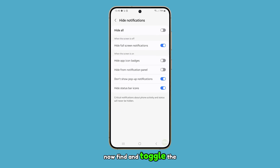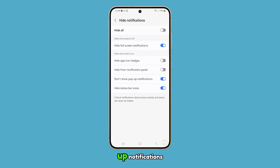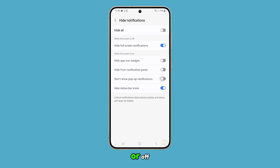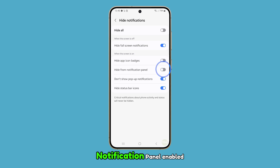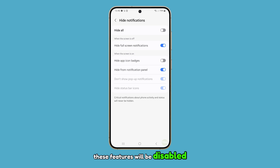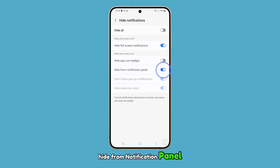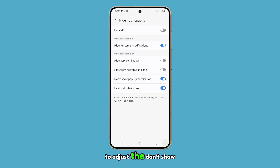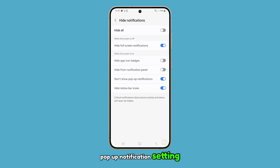Now find and toggle the switch next to Don't Show Pop-up Notifications to either turn it on or off. If you have Hide From Notification Panel enabled, these features will be disabled. You need to turn off Hide From Notification Panel to adjust the Don't Show Pop-up Notifications setting.